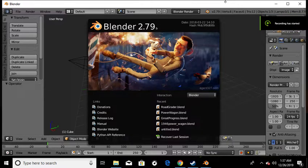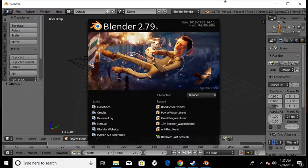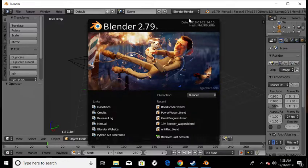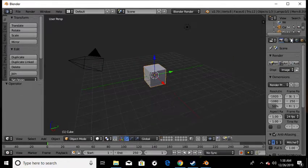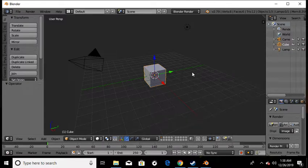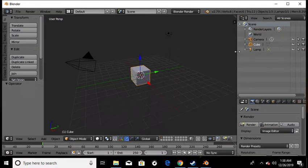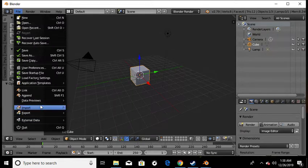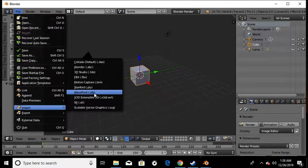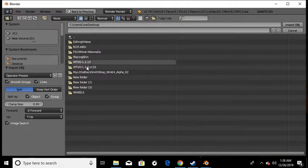Hey everybody, it's Cole again. I've had a few requests for this so I'm going to do a shorter video on how to do a couple things in Blender. As you can see I'm still on Blender 2.79 - I'm actually going to download the newest one and try it out, but for now this is what I'm working on. Come over here - this is what you start with when you open Blender. First thing I'm going to do is import OBJ, go to my file.